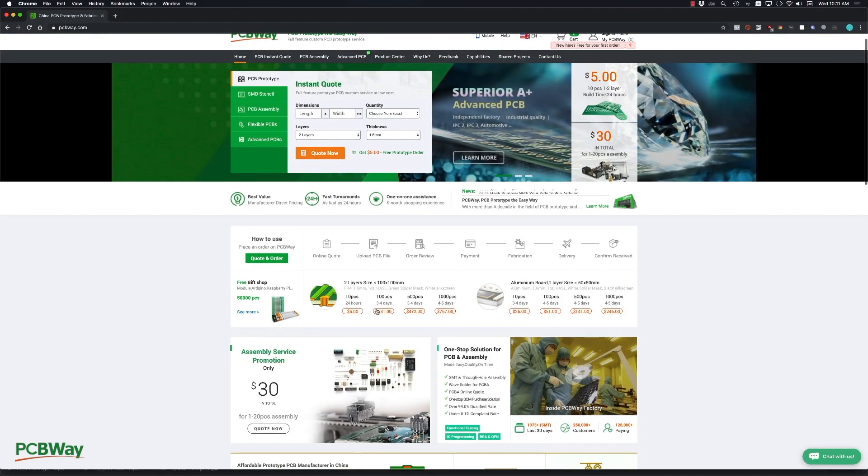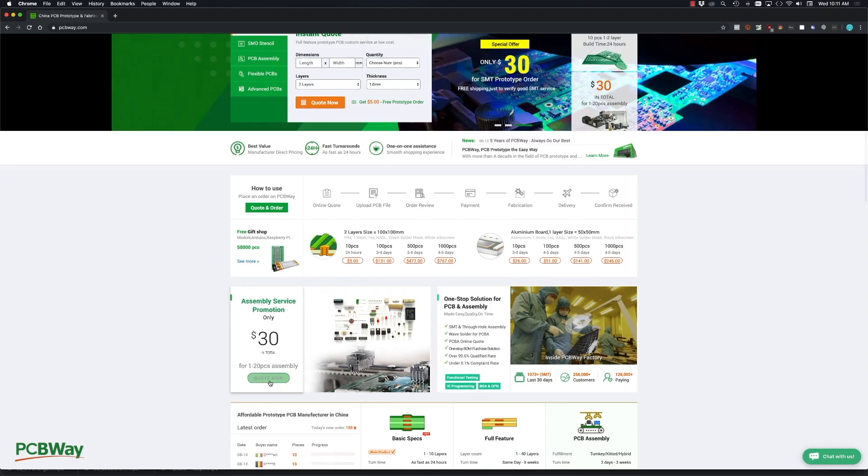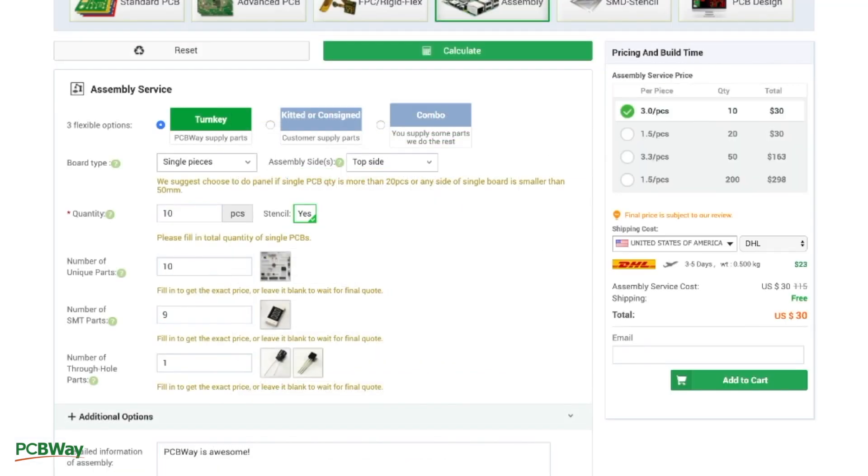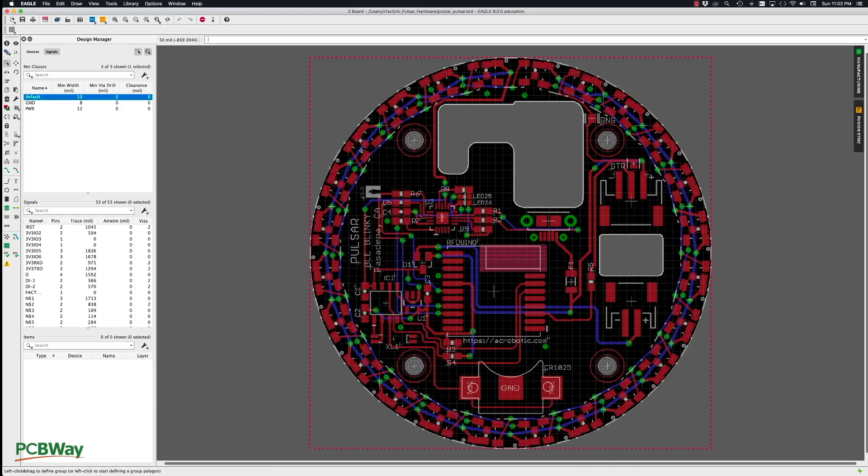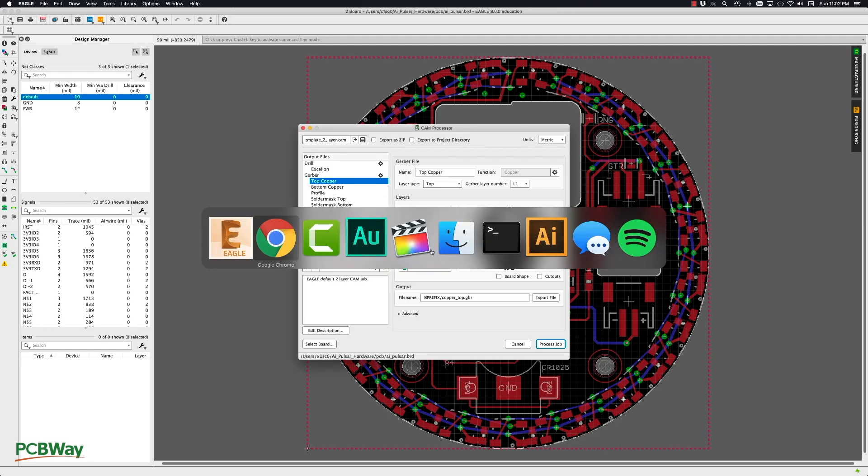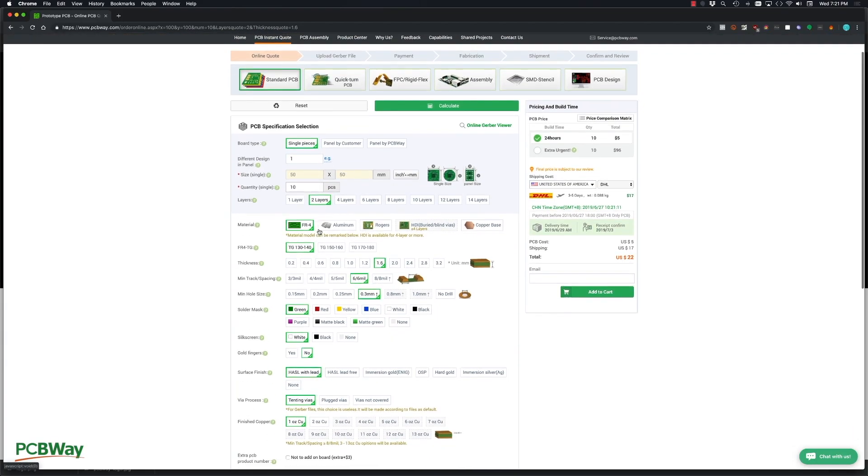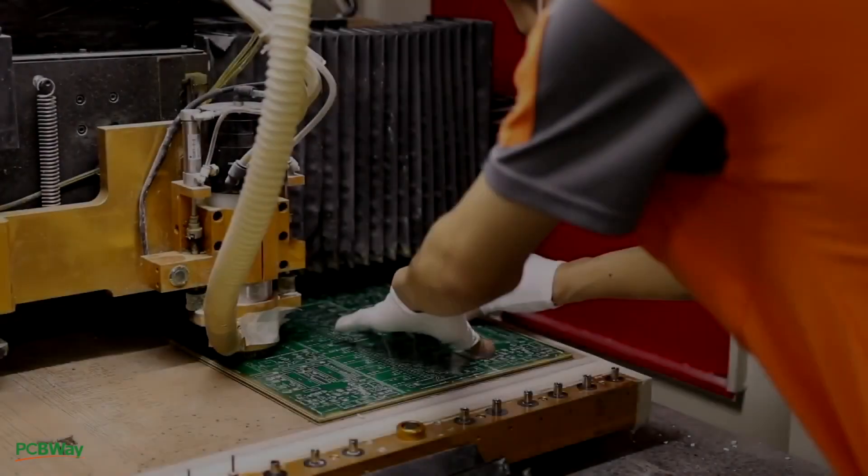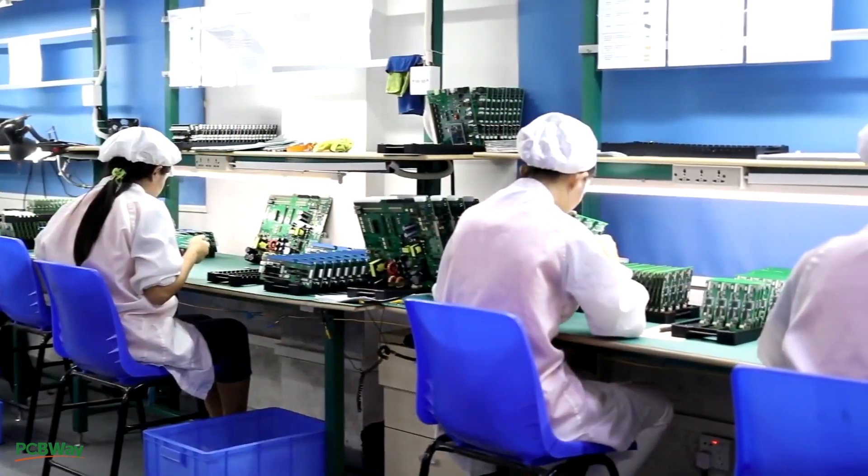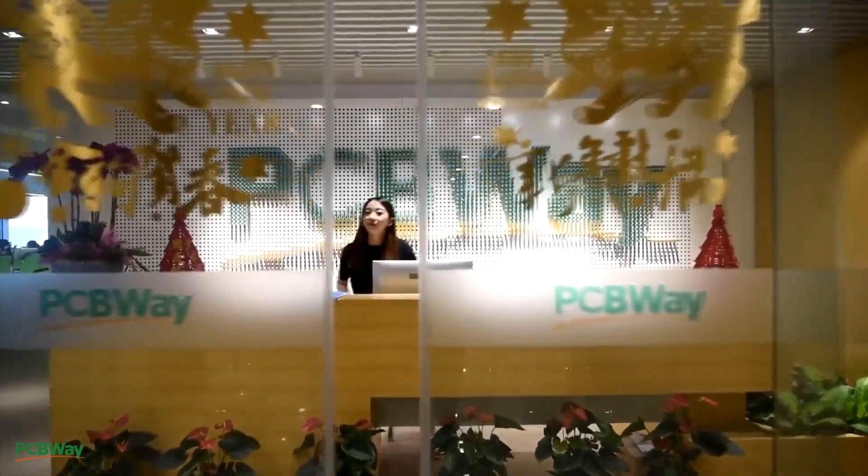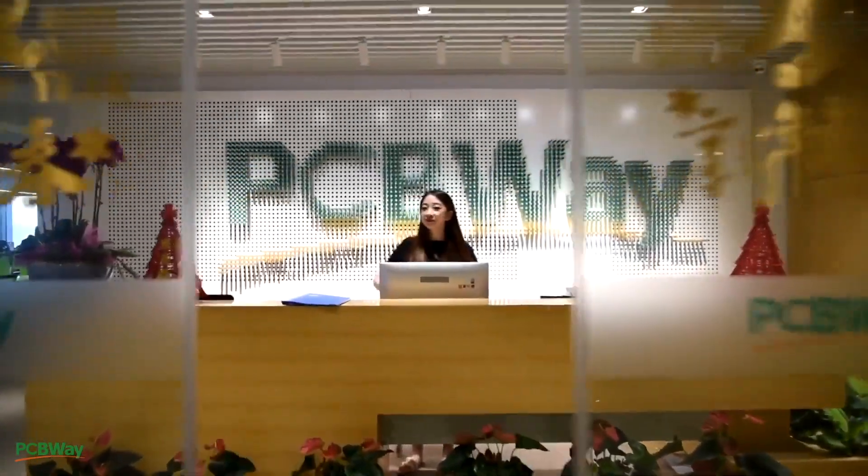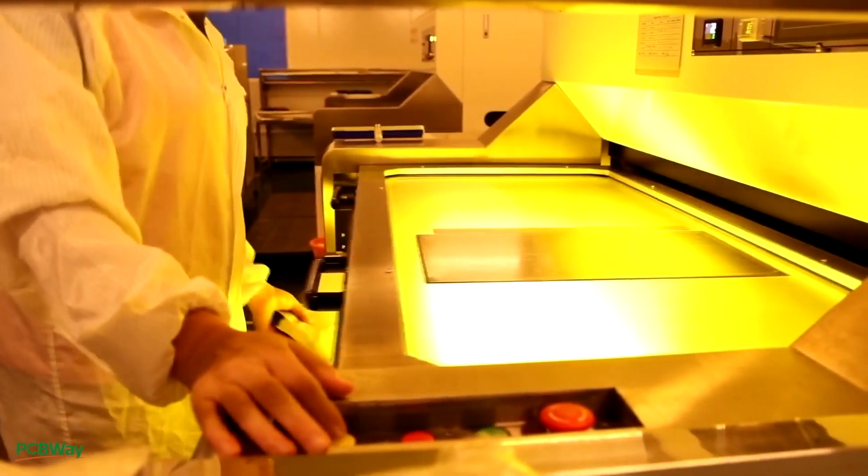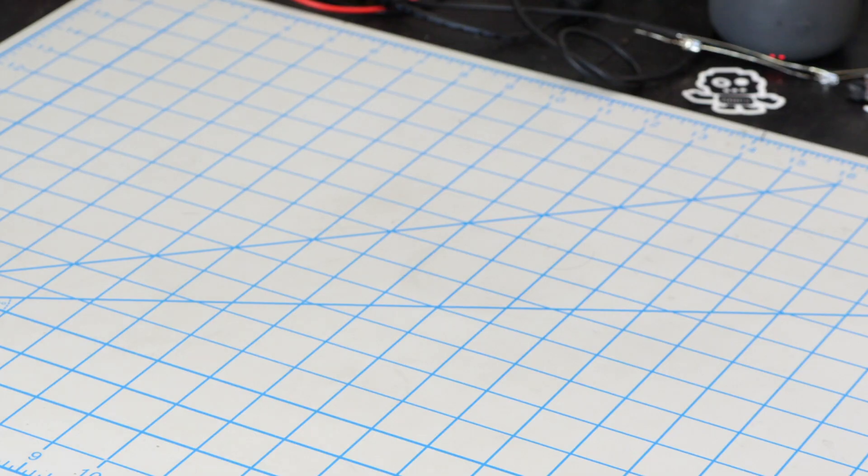This video is sponsored by PCBWay. They are currently offering their PCB assembly service with a discount of 65% for their SMT fees for 1 to 20 pieces. They offer a great deal of options for your PCBs and the resulting quality of their products is great. With friendly staff and great facilities I highly recommend PCBWay for your PCB manufacturing and assembly needs.